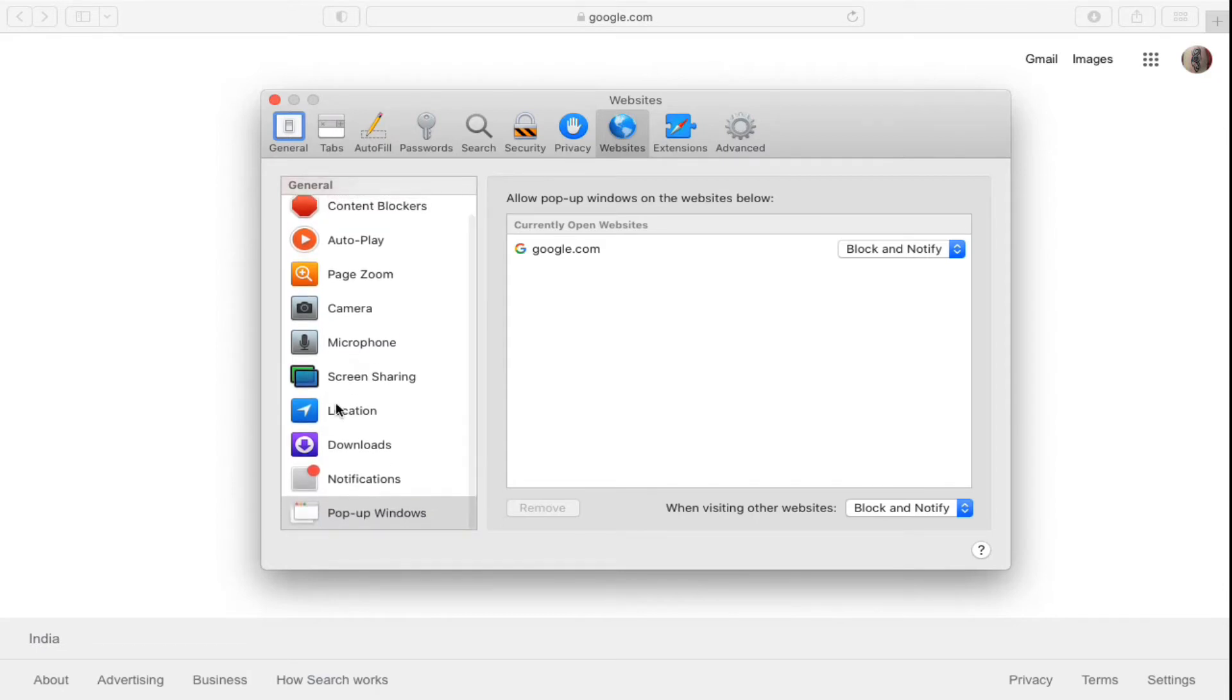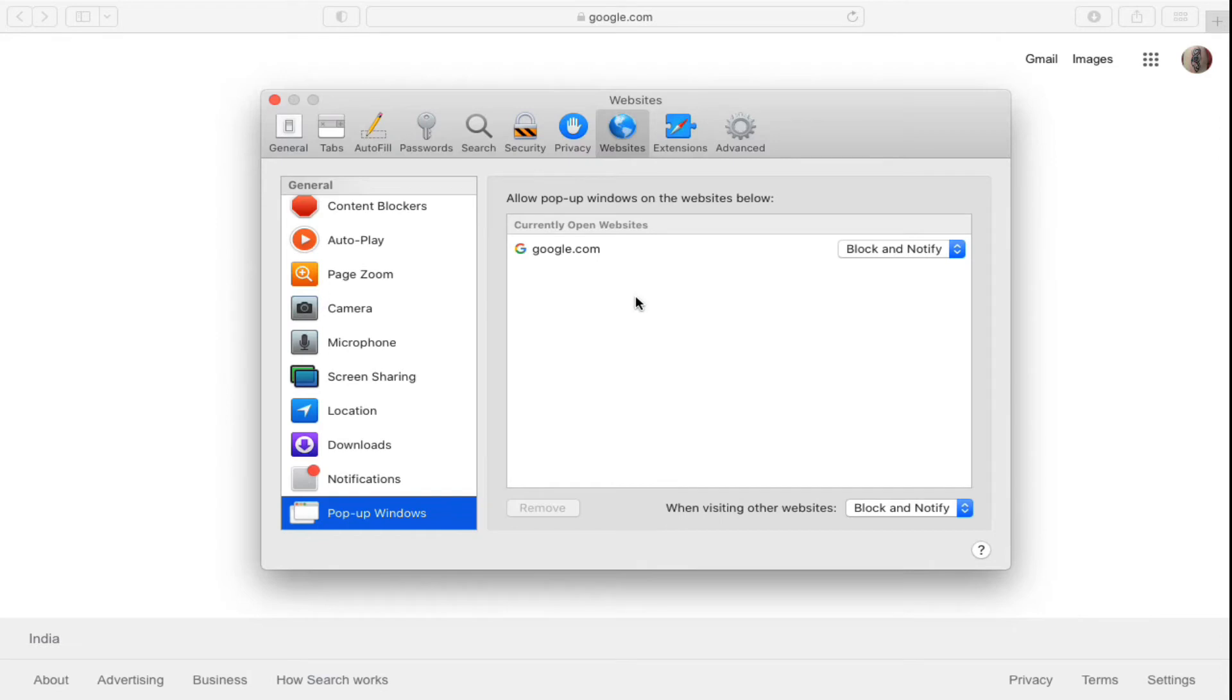and you will find Pop-up Windows. You need to click on that. Now it will open up a window on the right hand side. There are some options here: allow pop-ups on windows on the websites below.